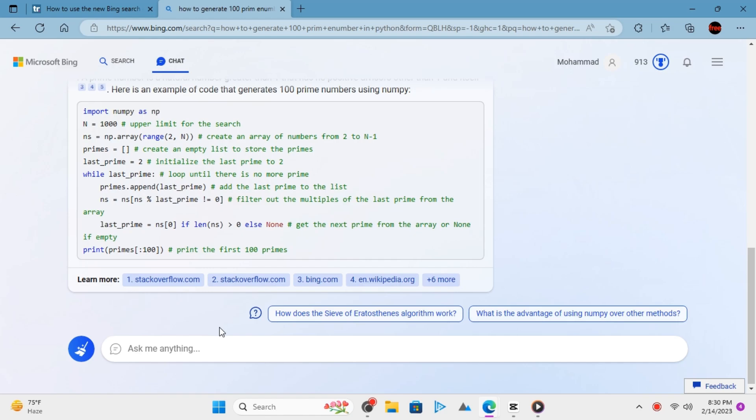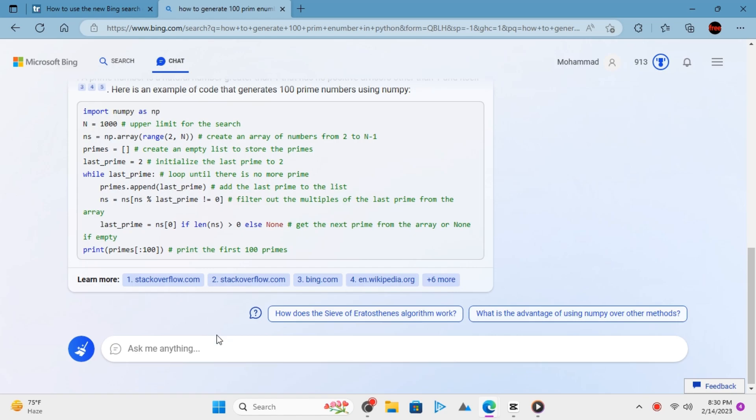Similarly, you can go ahead and ask it questions about various other subjects such as history, maths, science, or even language itself.